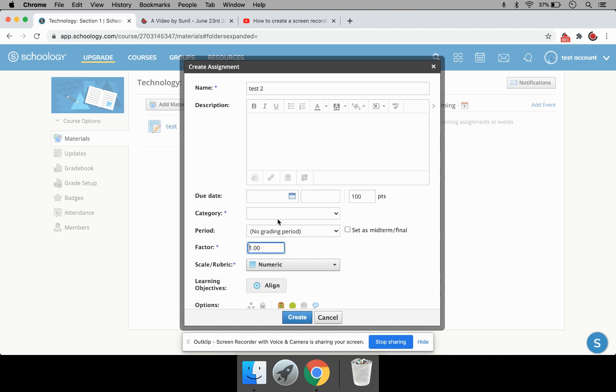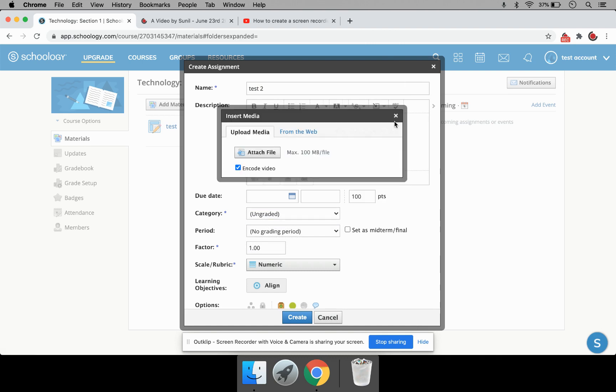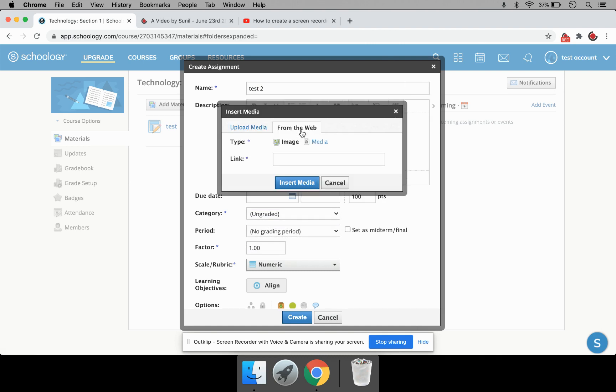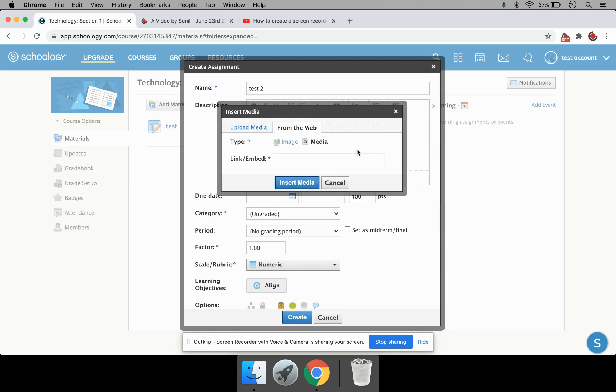And I'm going to set the category. Click on Insert Content. Image Media. And let's go back to From the Web. Media. And I need to paste the YouTube Video Embed link here.